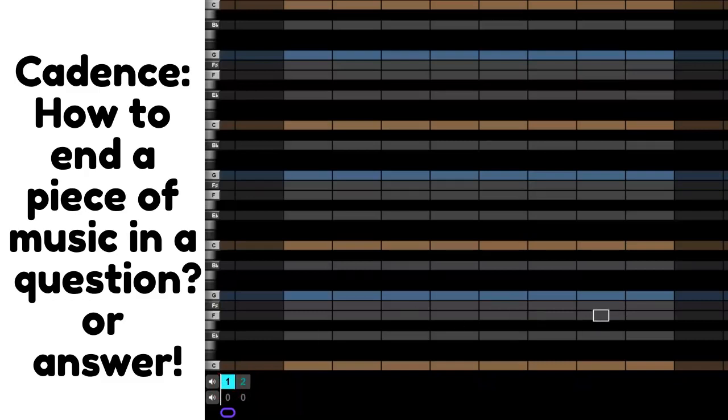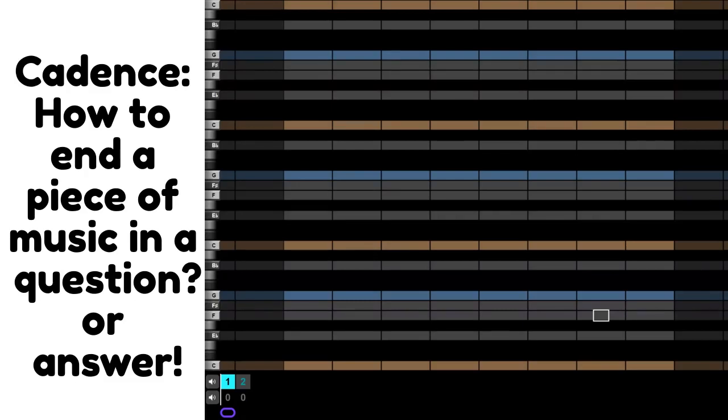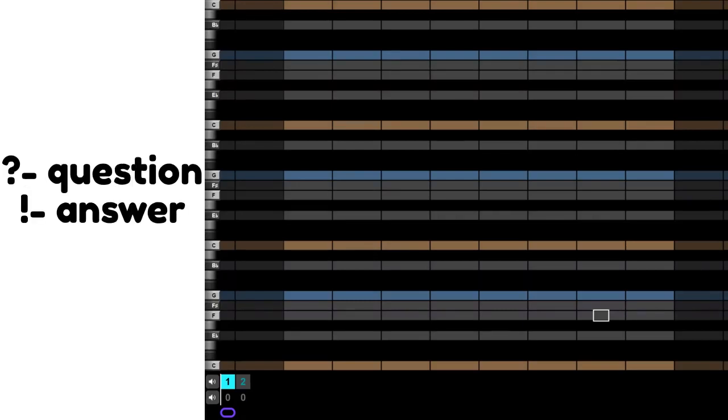All right, so in today's beatbox, we are going to learn how to end our pieces of music. We're going to learn something called cadence and creating a question and answer.